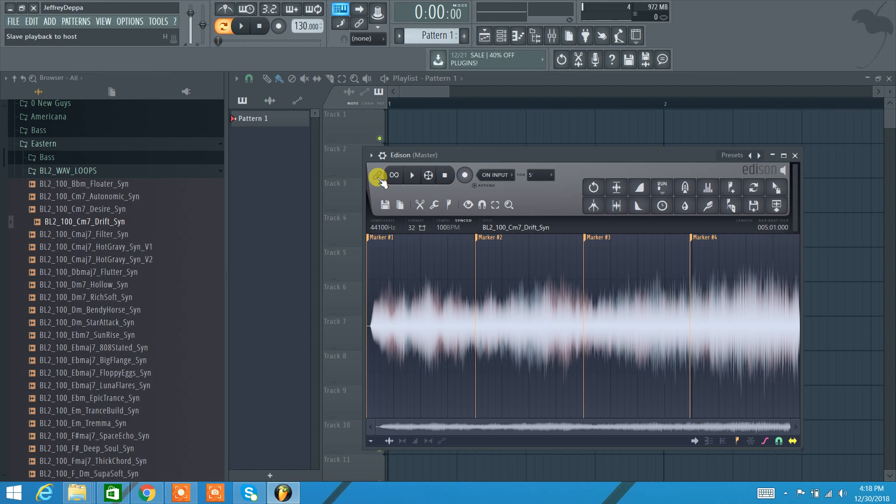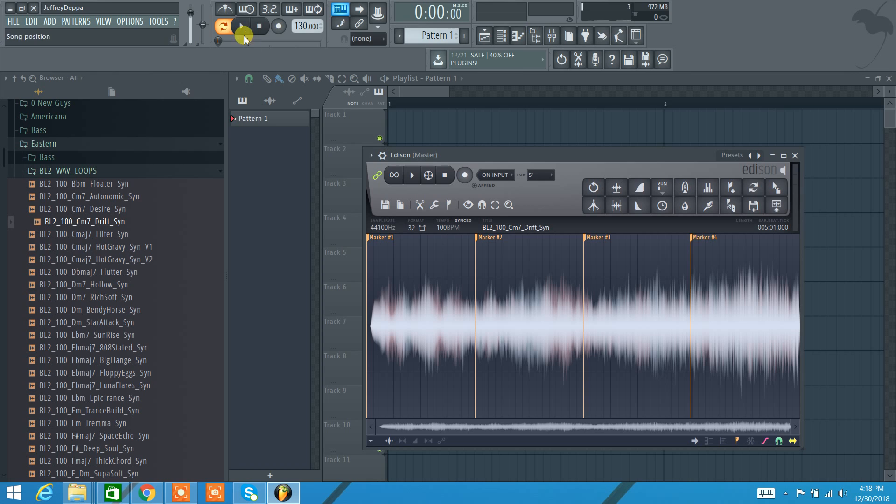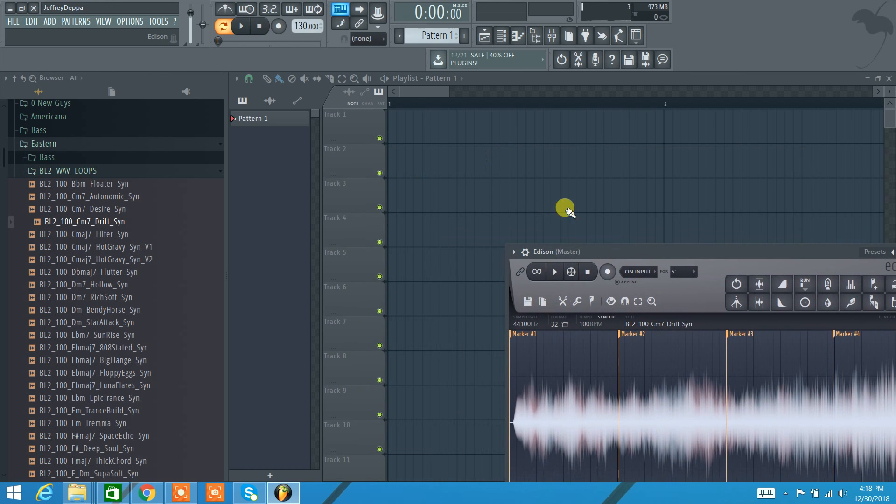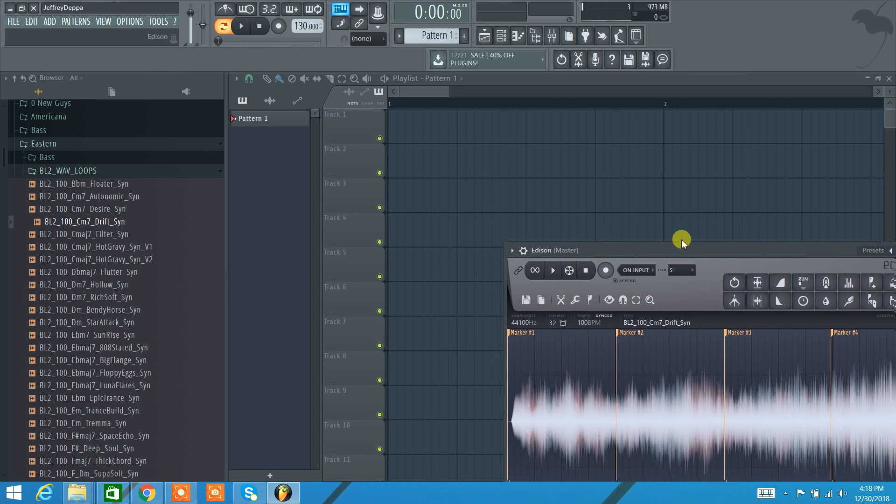A little synth line and I'm just going to kind of go through everything that you can do in Edison. So we'll start at the top left. This is the link here, link slave playback to host. So what this does here is it ties in Edison to the rest of the DAW. So when I have it linked up and I hit play up here in the main DAW, we hear the sample. If I unlink it, hit play, nothing happens because there's nothing in the playlist.